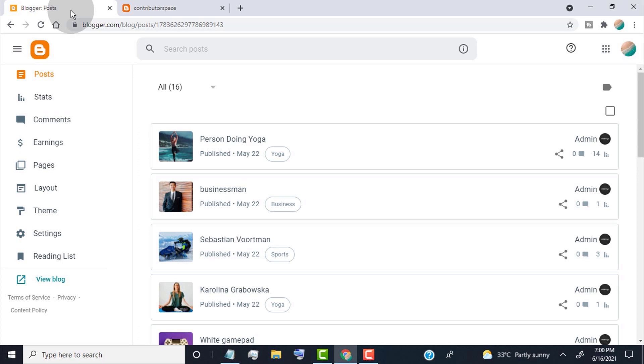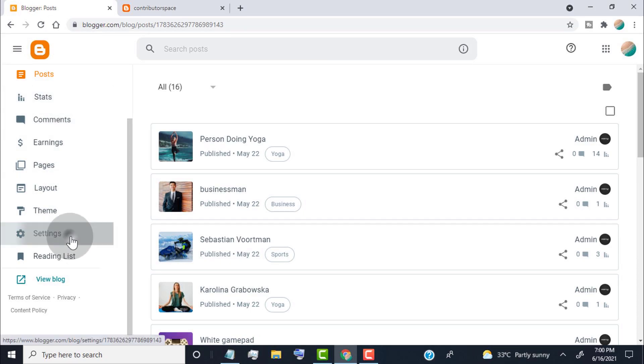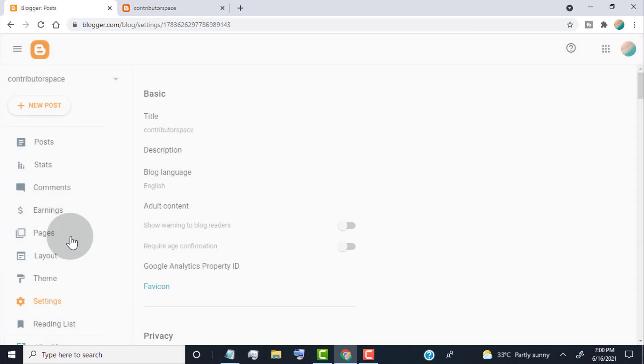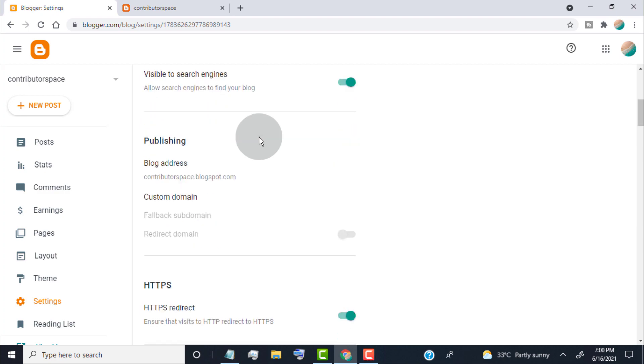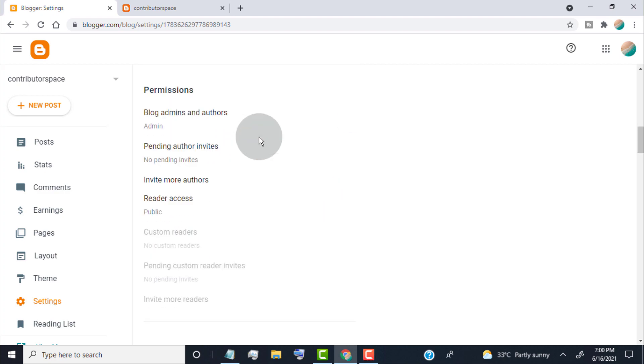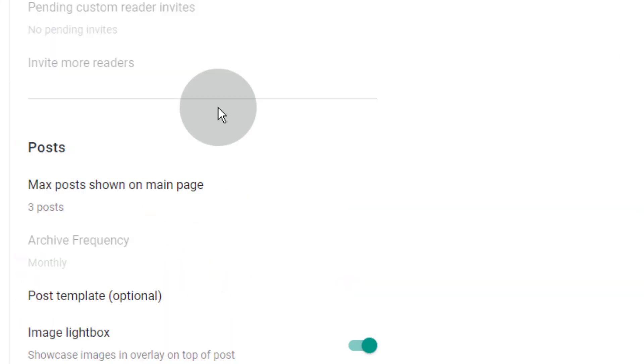The first one is, go to Settings tab. Scroll down and go to the Posts section.